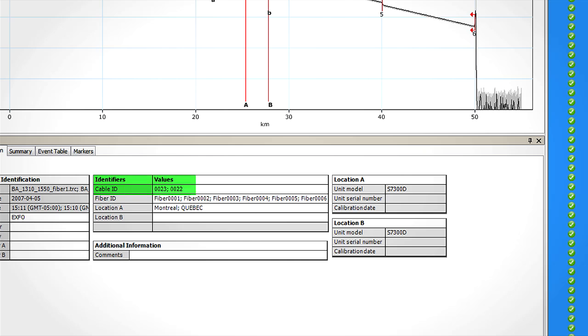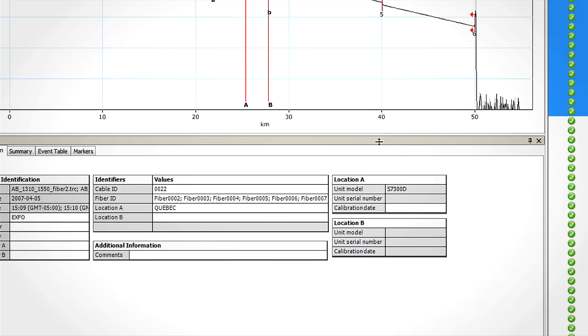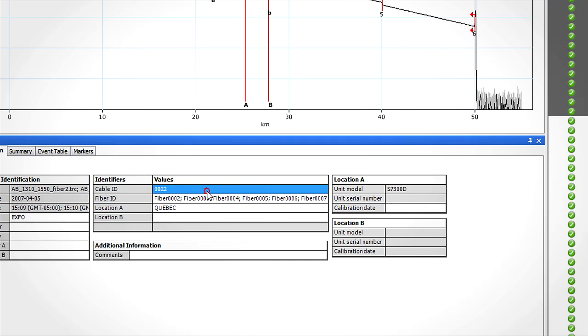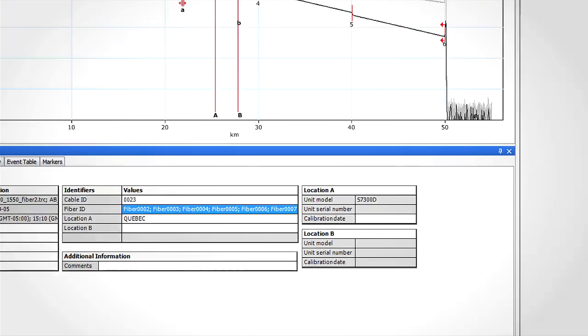For BA files, we can see that the cable ID is not the same as the AB files. Simply select all the BA files and enter the same cable ID as for the AB files. As soon as the matching rule is respected, the file should automatically be matched.